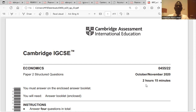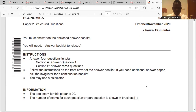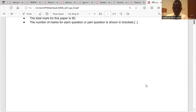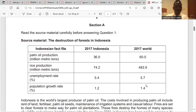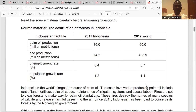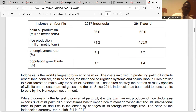We have paper two, October-November 2020 economics. Source material: destruction of forests in Indonesia. There's a fact file for 2017 for Indonesia and the world.